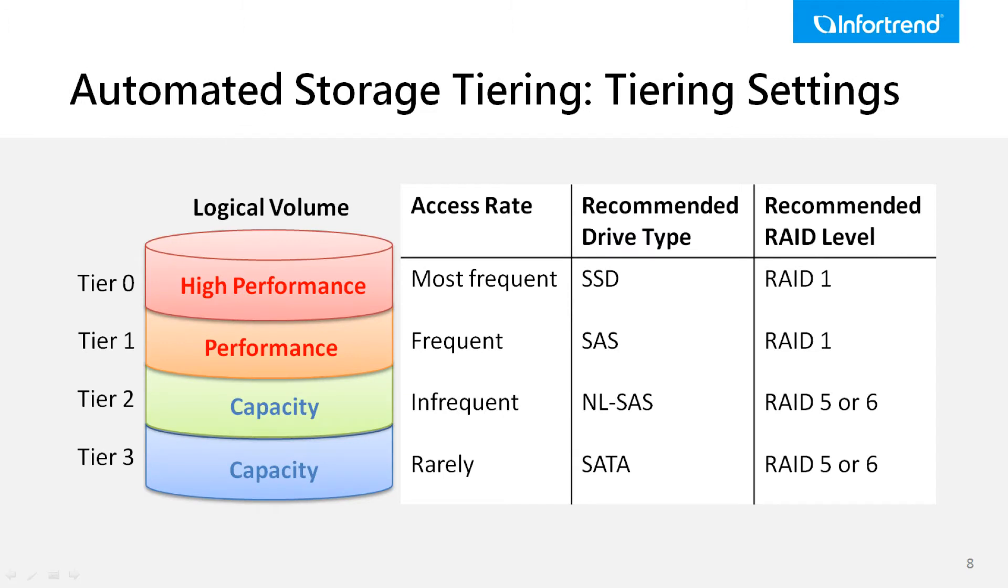InfoTrend's automated storage tiering provides an architecture that fully consolidates the advantage of different storage media, including SSDs for high performance and near-line serial attached SCSI and NL-SAS drives for storage capacity.